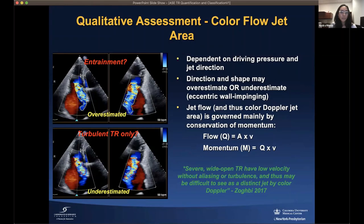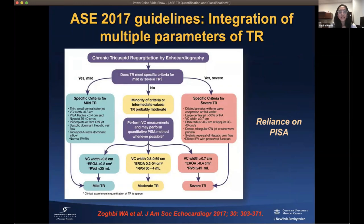What is crucial with any valvular disease is a multi-parametric approach. For TR, the ASE 2017 guidelines advocate including vena contracta width, effective regurgitant orifice area by PISA, and regurgitation volume. However, there is a known reliance on the PISA method alone, and so there is a need for a more granular and quantitative approach for tricuspid regurgitation.